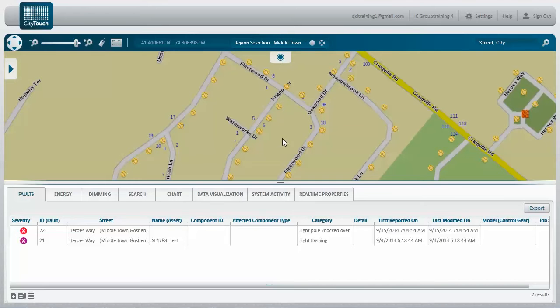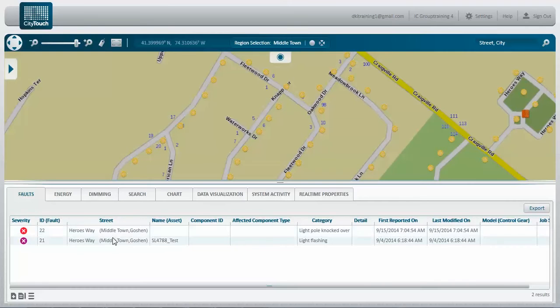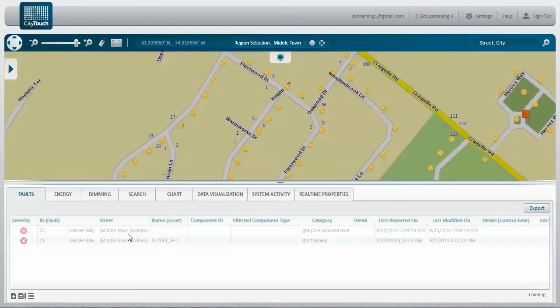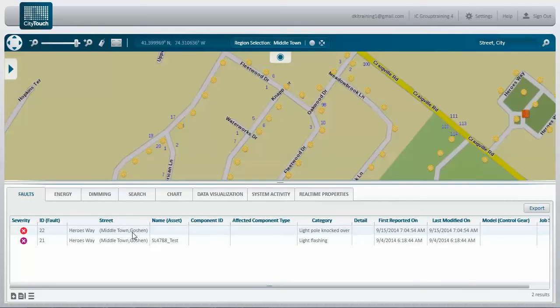This video will demonstrate the fault tab, which lists the existing faults in the system. If we click on a particular fault, it will lead us to the asset which is having the fault.